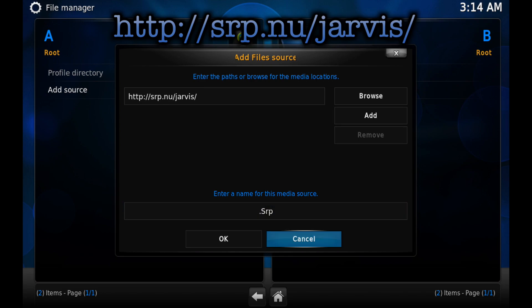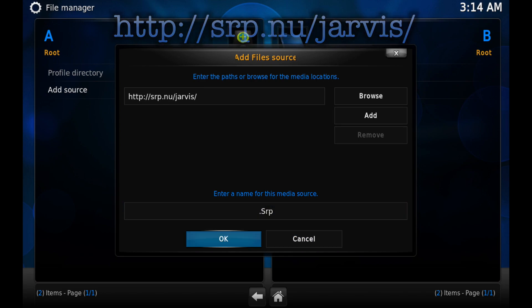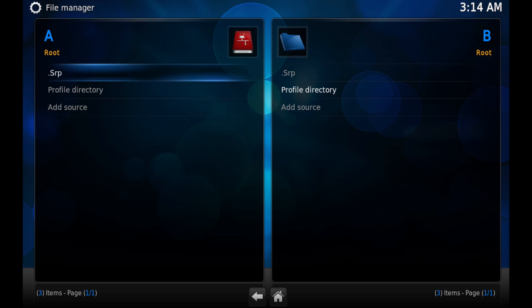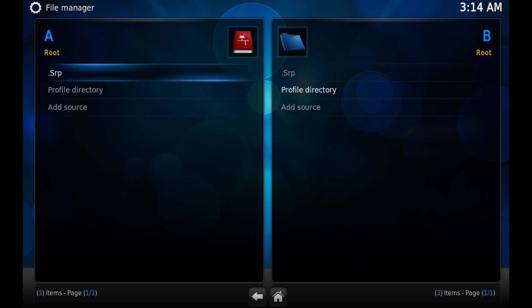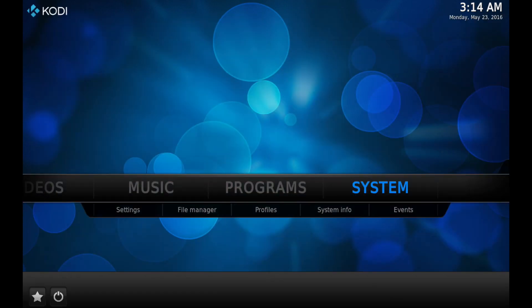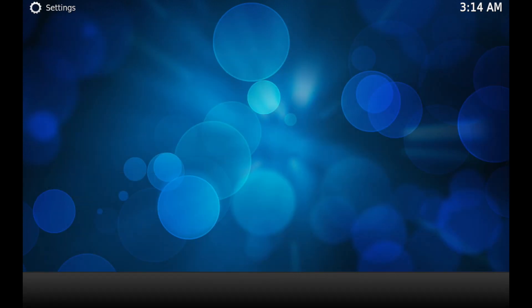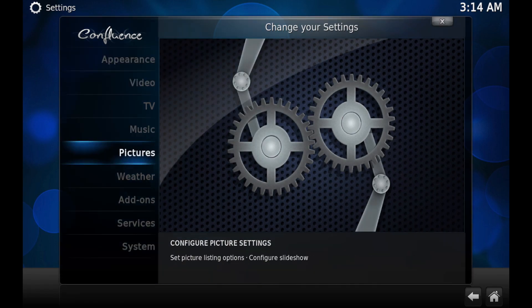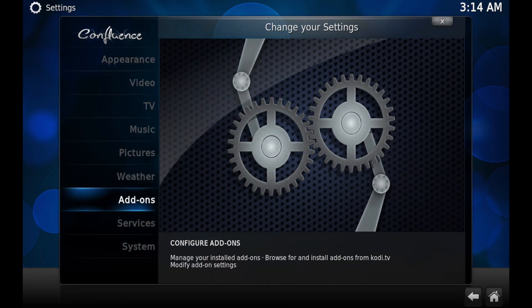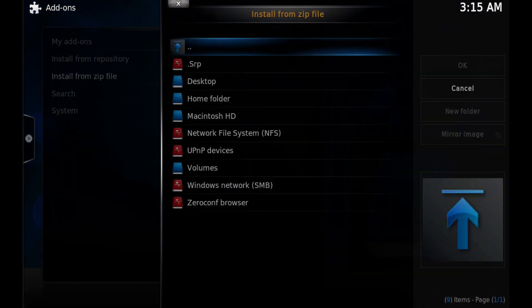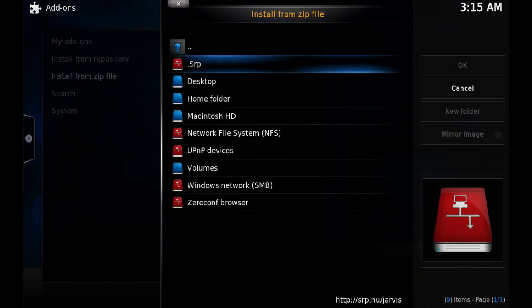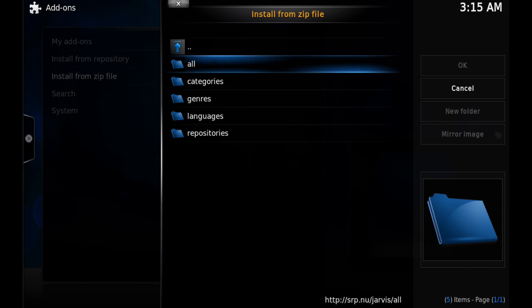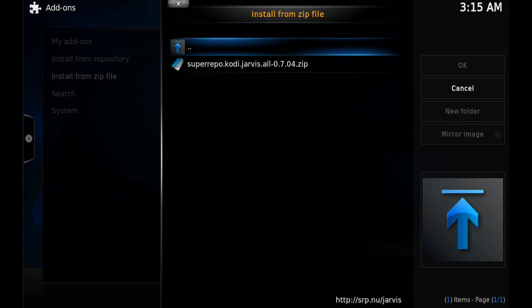on OK. Once you see it on this list, go back to the home screen. You know you had it correctly. Go into System Settings, Add-ons, Install from Zip File, click on dot SRP, click on All and